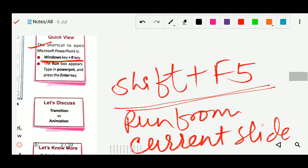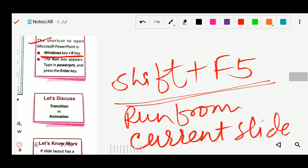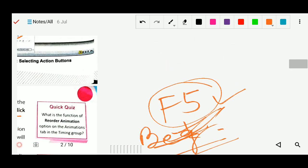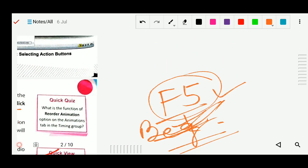With the combination of Shift plus F5, it will run from the current slide where you are now. But if you press only F5, it will start showing your slideshow from the beginning.